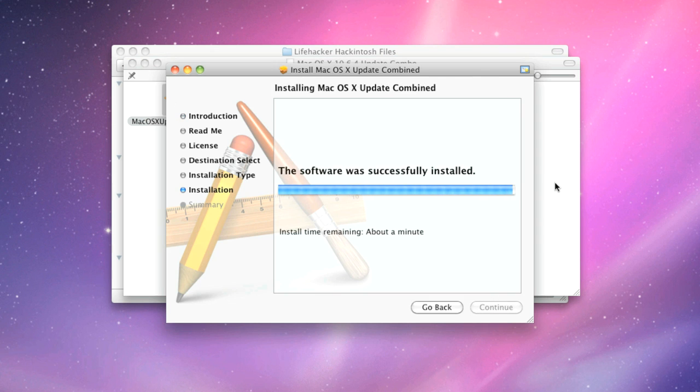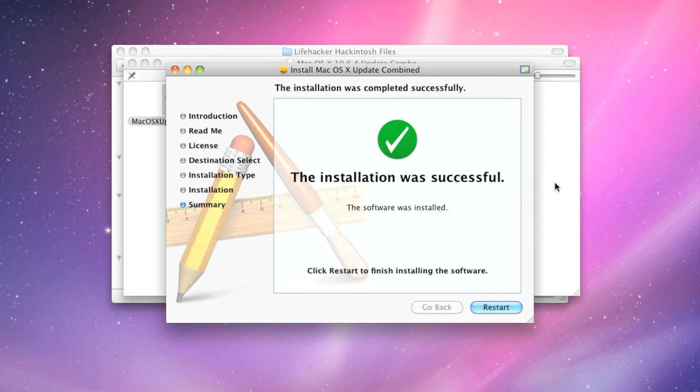When the combo update finishes, you'll be prompted to reboot. Don't reboot your computer yet. You've got a few things you need to do first.